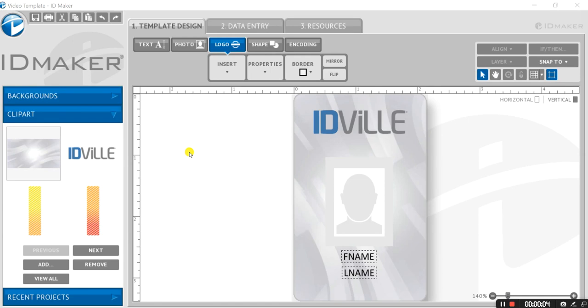Hi folks, welcome to another edition of ID Maker tutorials. Today we're going to walk through creating a dual-sided ID card.